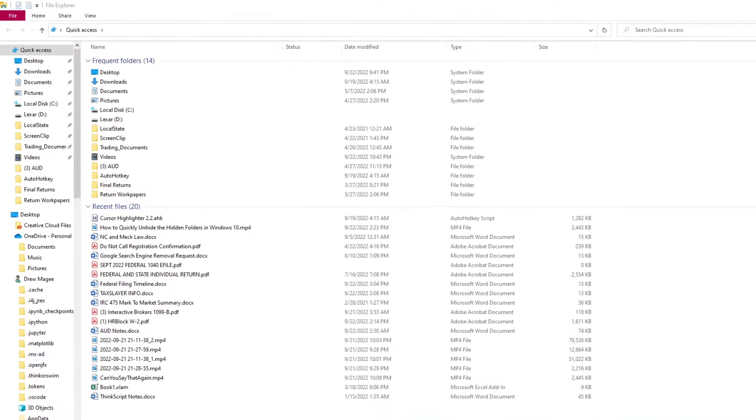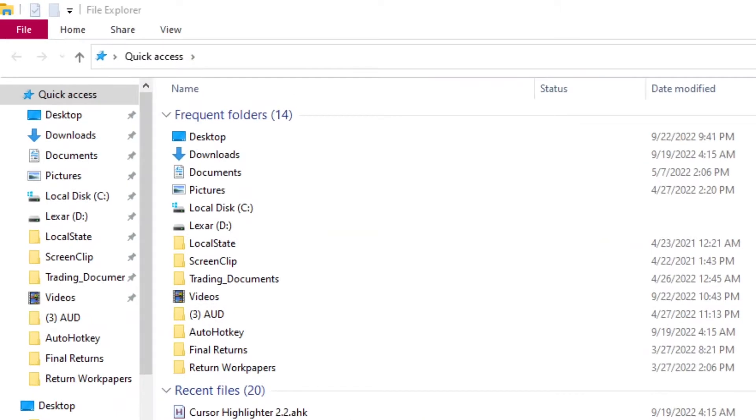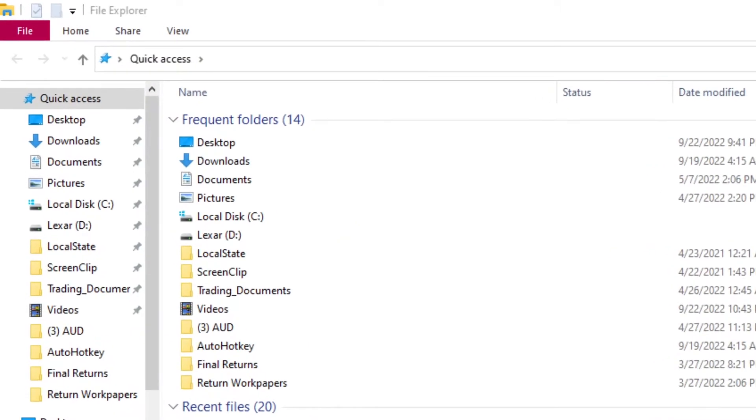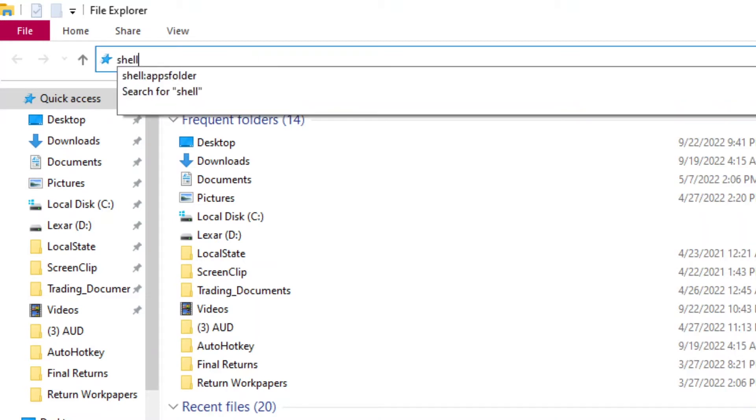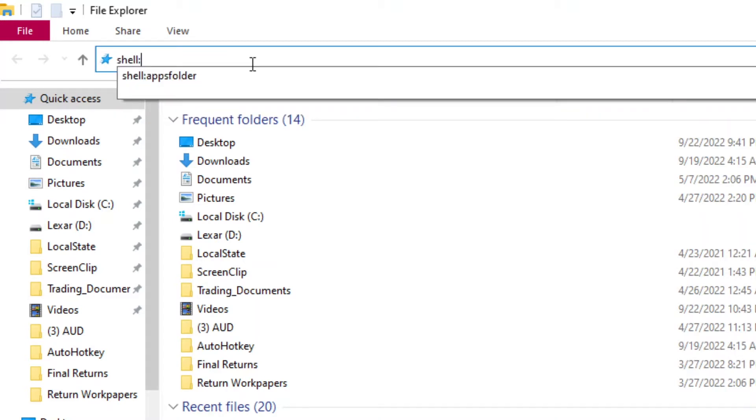Next, we're going to go up to the bar up top here, and we're going to click on this, and we're going to delete. Then we're going to type shell:appsfolder.